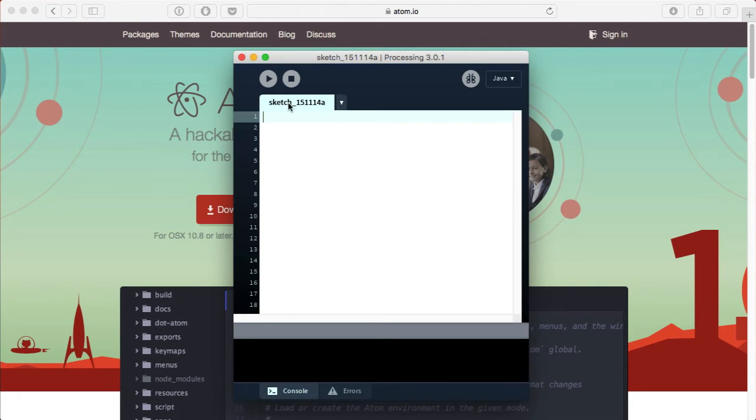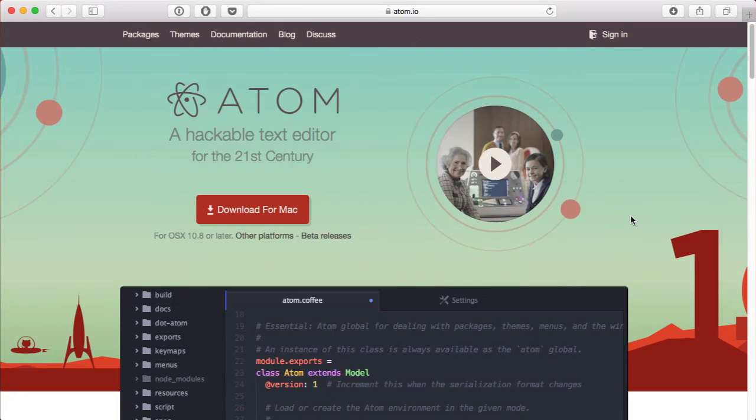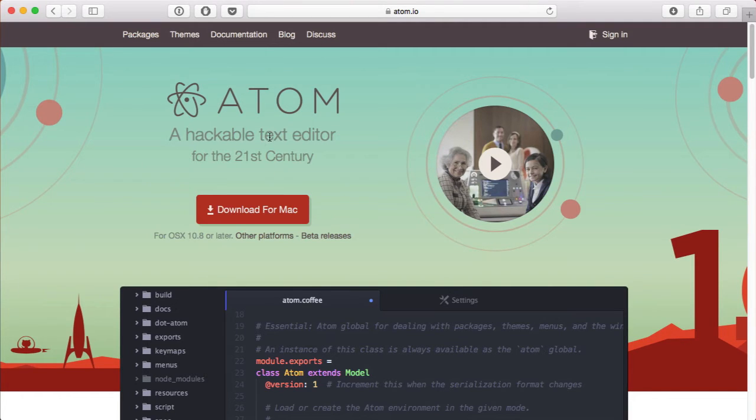So, instead of using this, we're going to transition and start using Atom. Atom is a new sort of text editor that is very hackable. You can change a lot of things in Atom to make it more suitable to yourself.